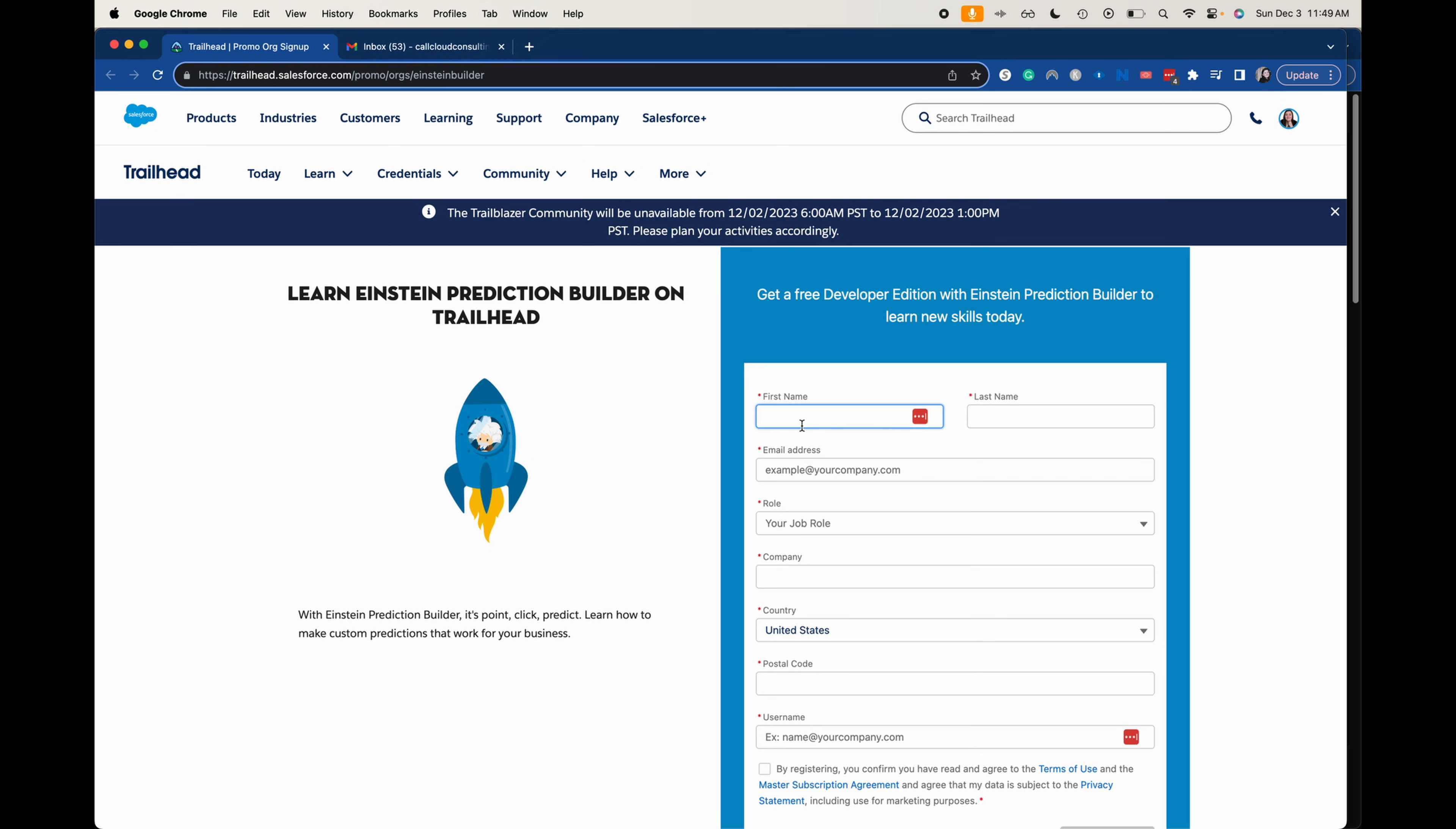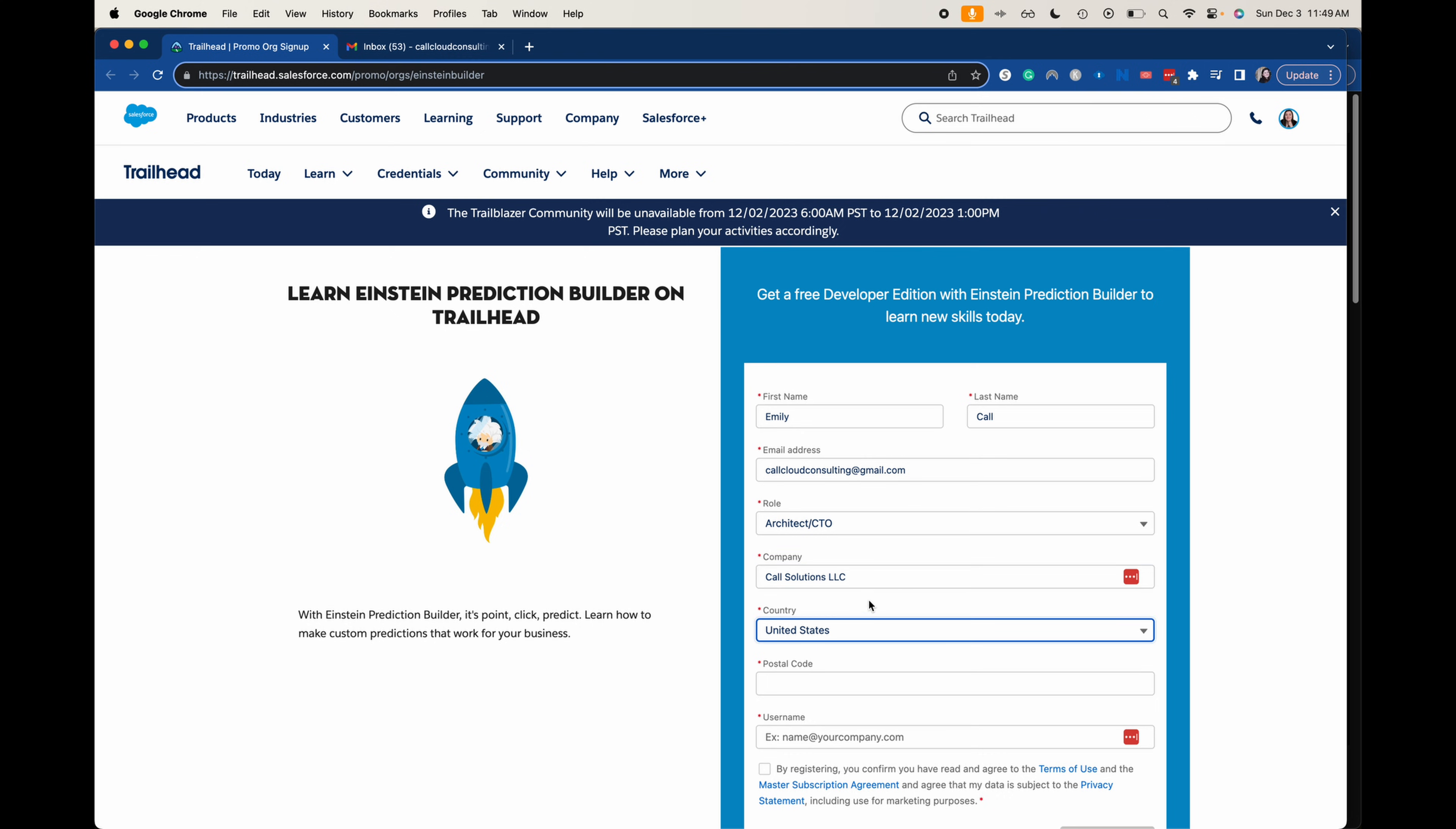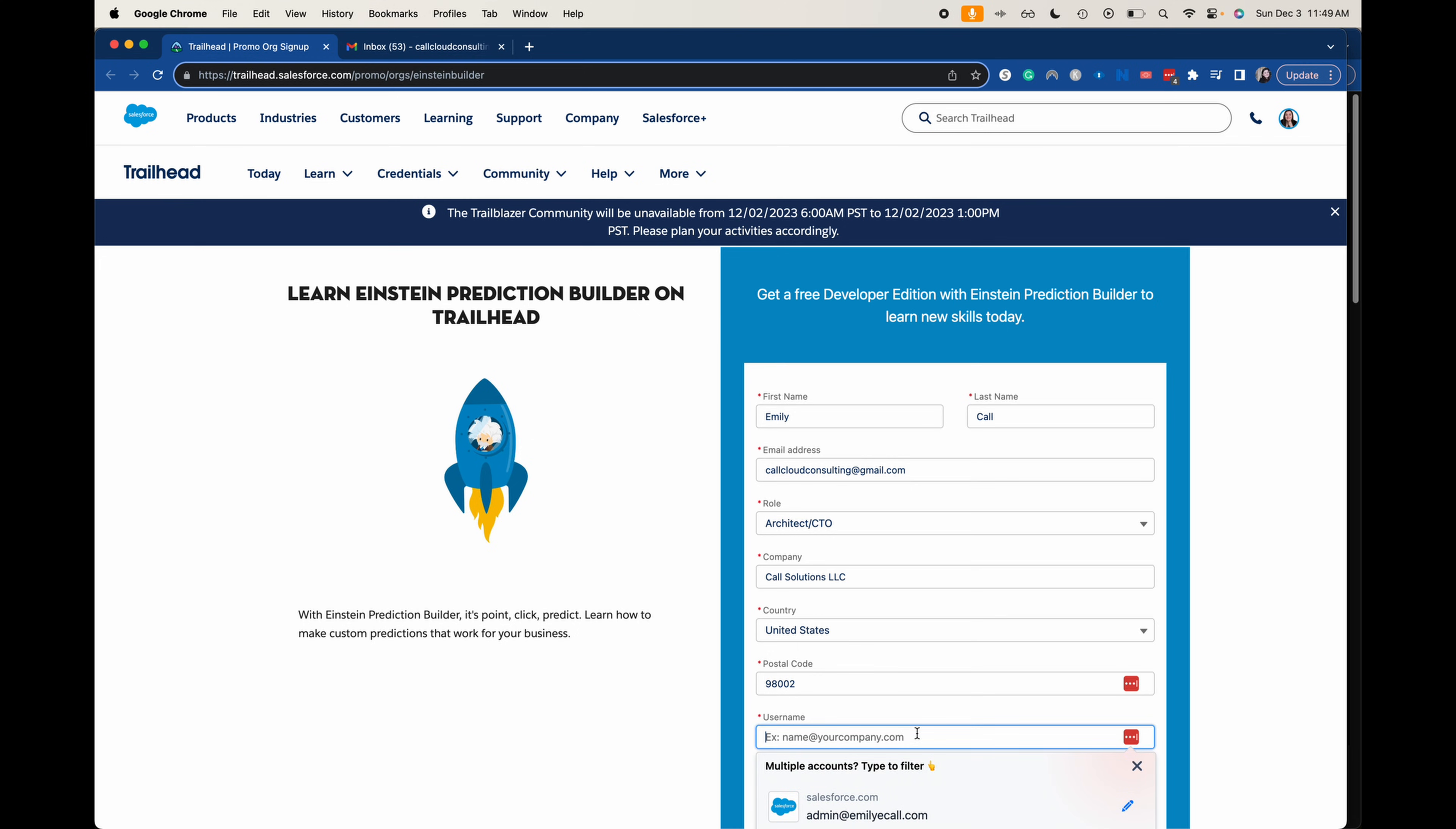So I am going to type in my information here. Now we get to be a little creative here. What should I be? I should be a CTO. I'm going to say it's called solutions. Now this is not my actual postal code, just want to throw that out there.